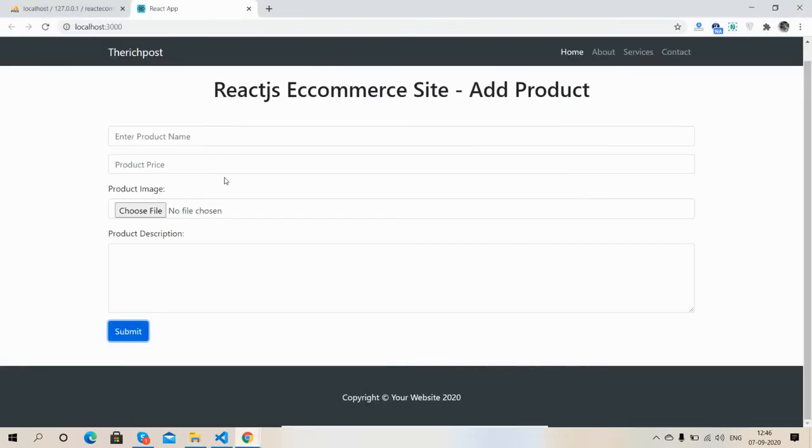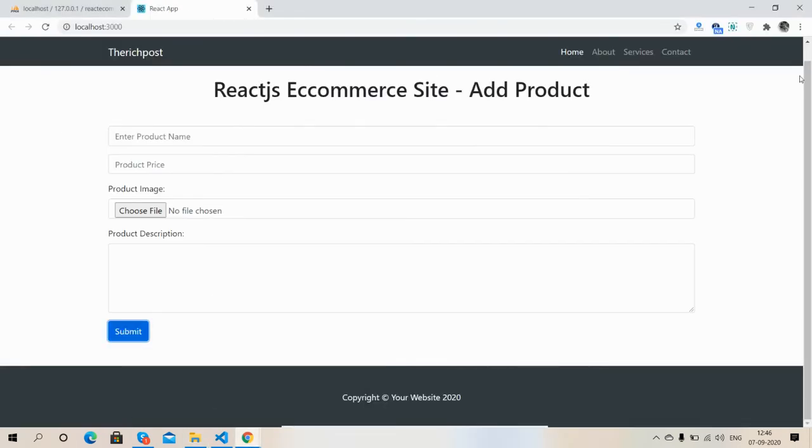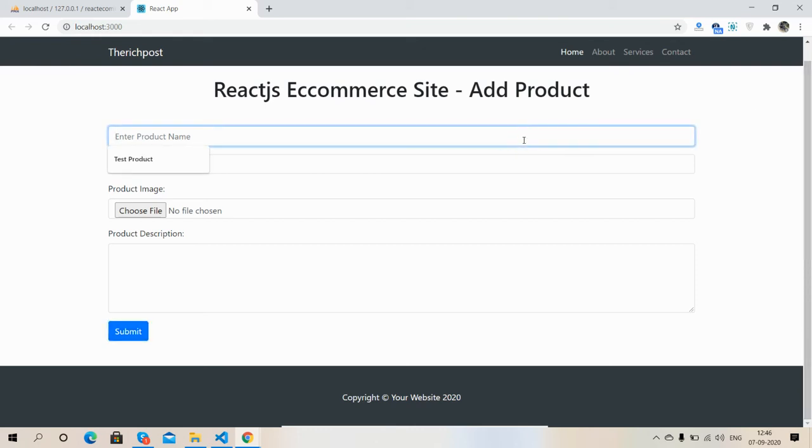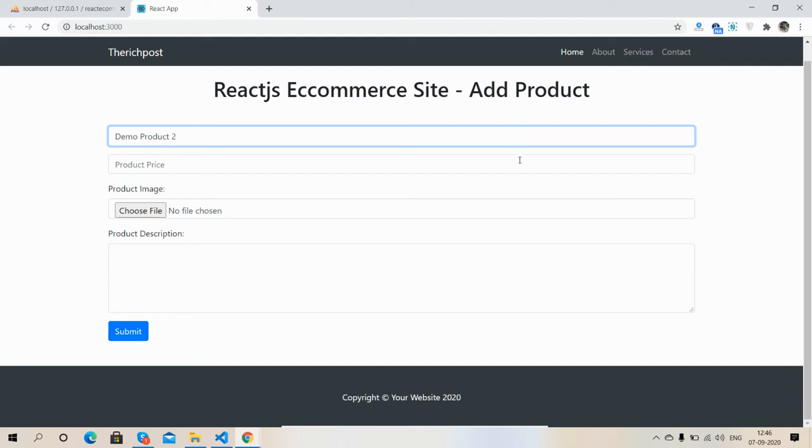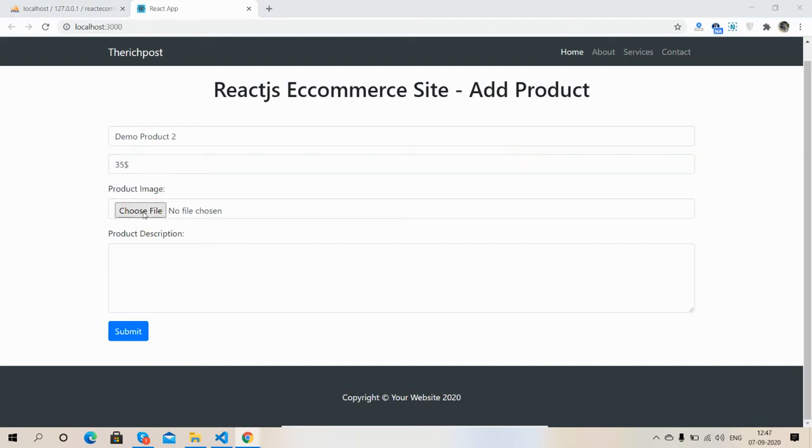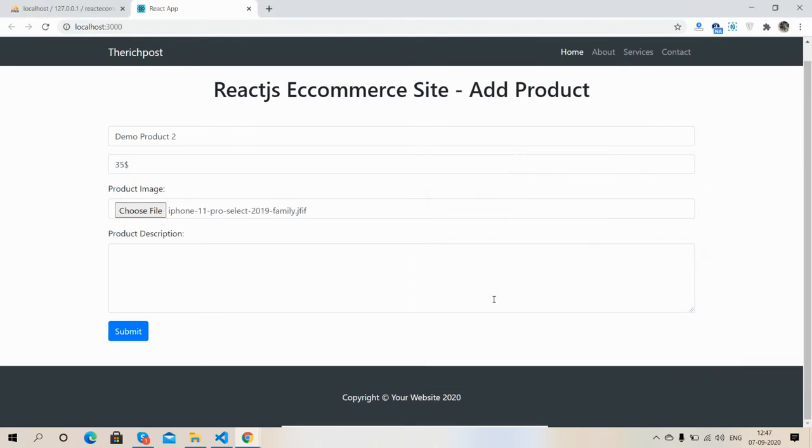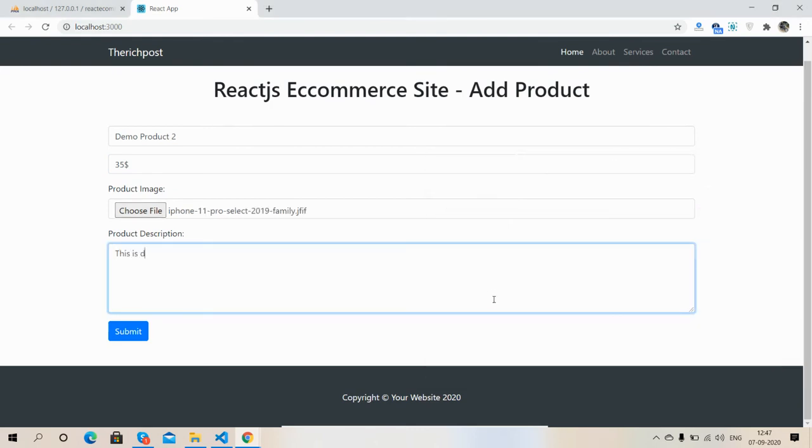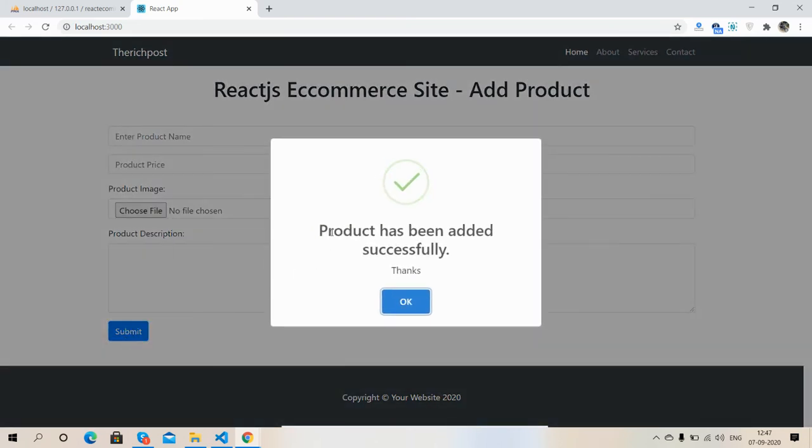Now I'm going to show you by adding second one. Demo Product 2. Price: 35 dollar. Choose image. This is one. This is demo 2. Submit. See friends, the product has been added successfully. Thanks. Okay.